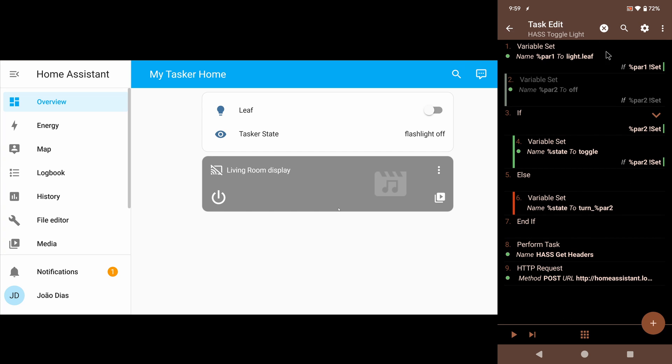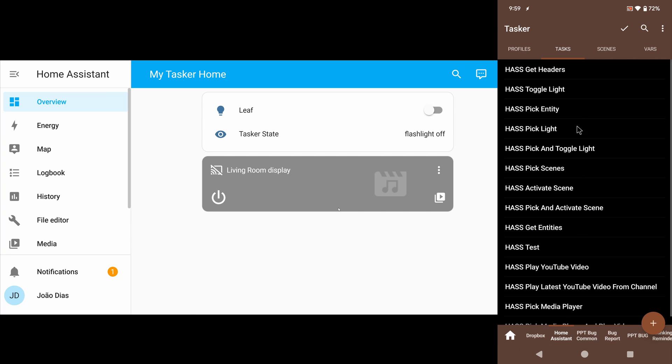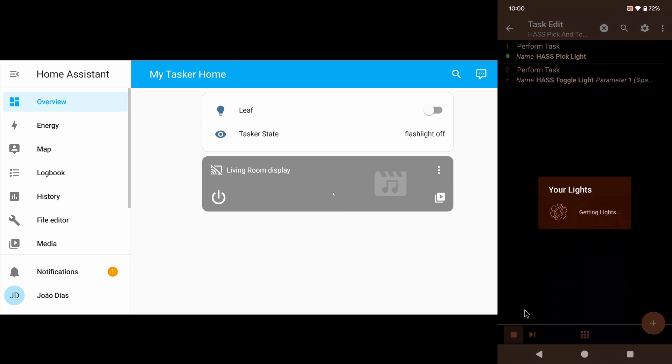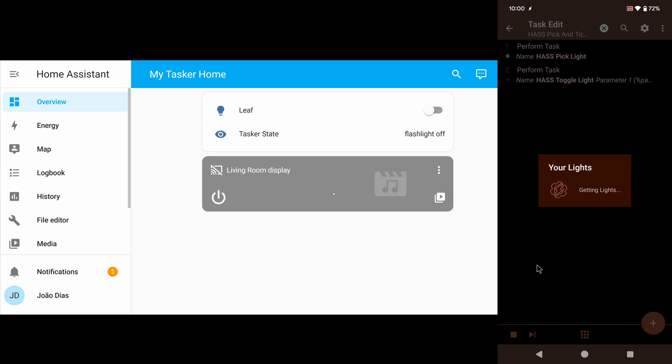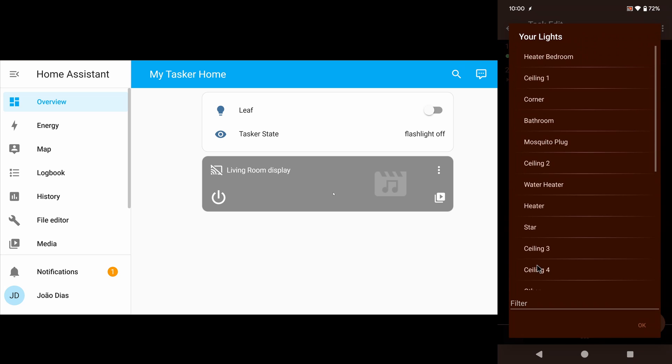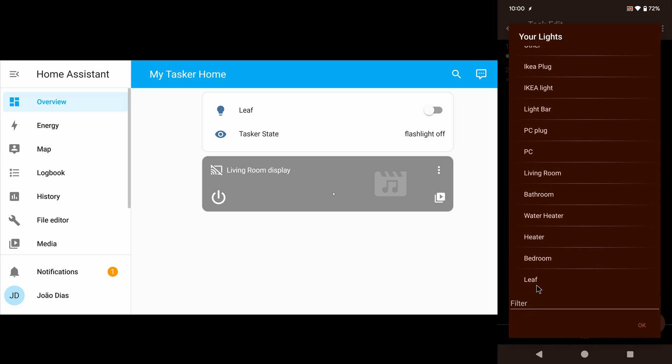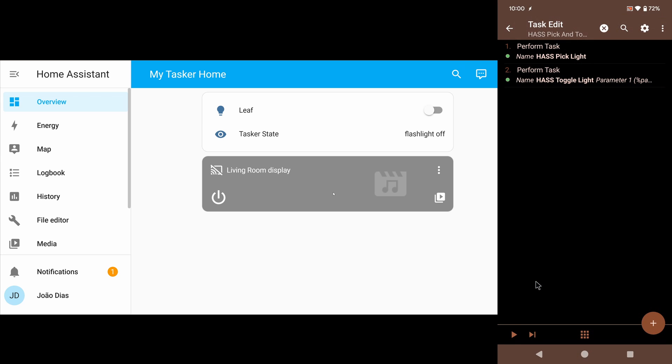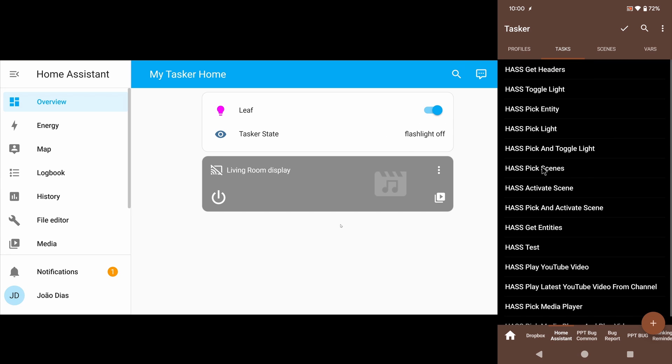This task can receive parameters so you can change any other light to any state you want. I have this handy task here that allows you to pick a light and toggle it. Instead of simply force toggling that light, I can show this dialog and then pick the leaf light, and again you can see that it was toggled here on the dashboard.